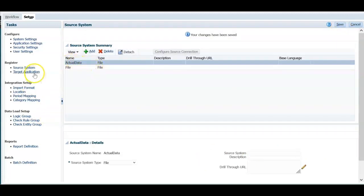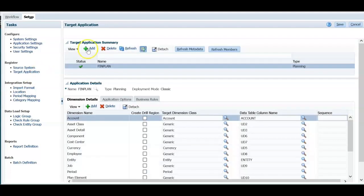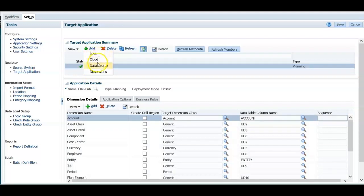Next, click on the target application. Click add here. There are four options available: Local, Cloud, Data Source, Dimensions.